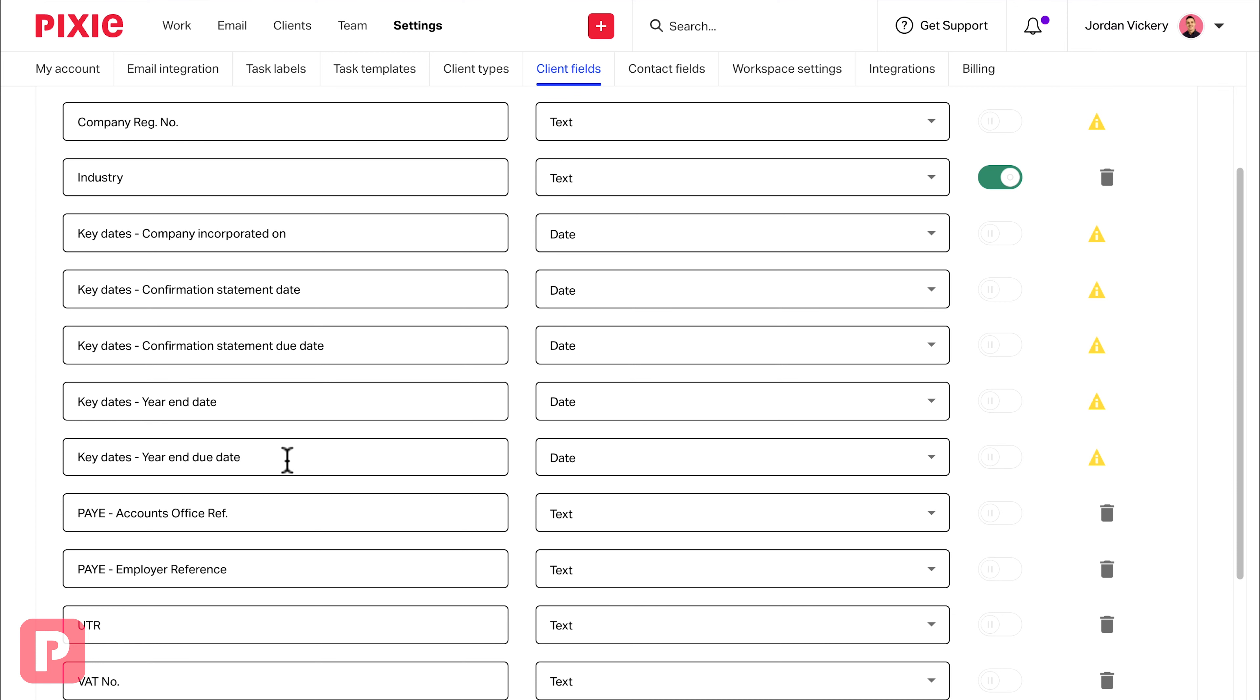So now that you know how to add fields, go away and add all of your client fields into Pixie. You'll need to start doing this before you can start adding your clients and going through the client import process.